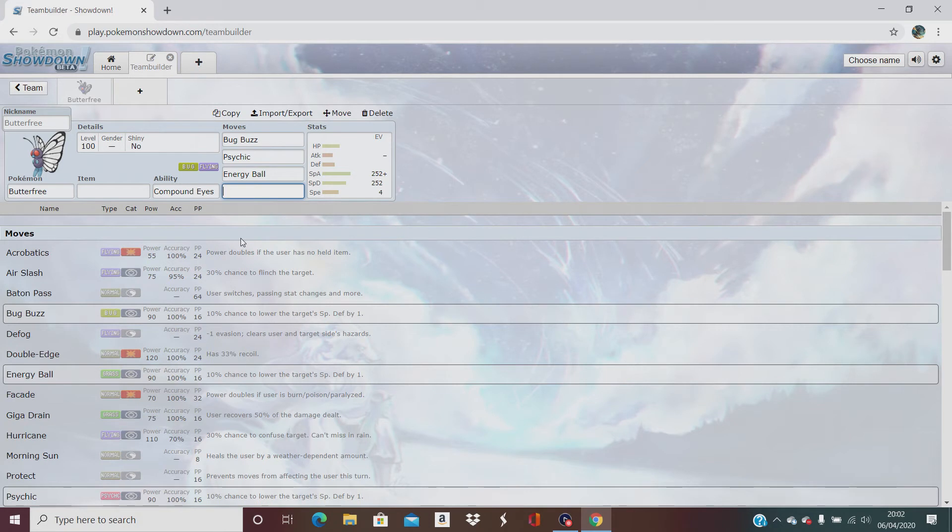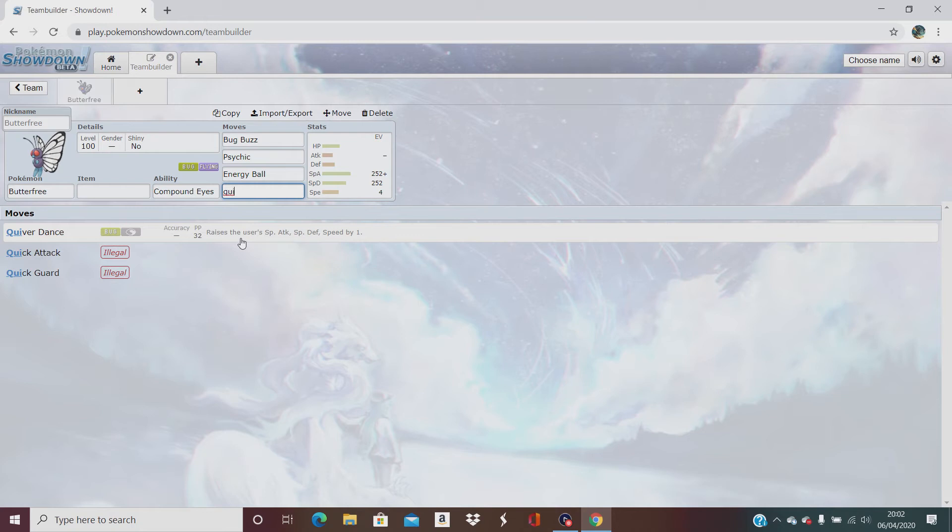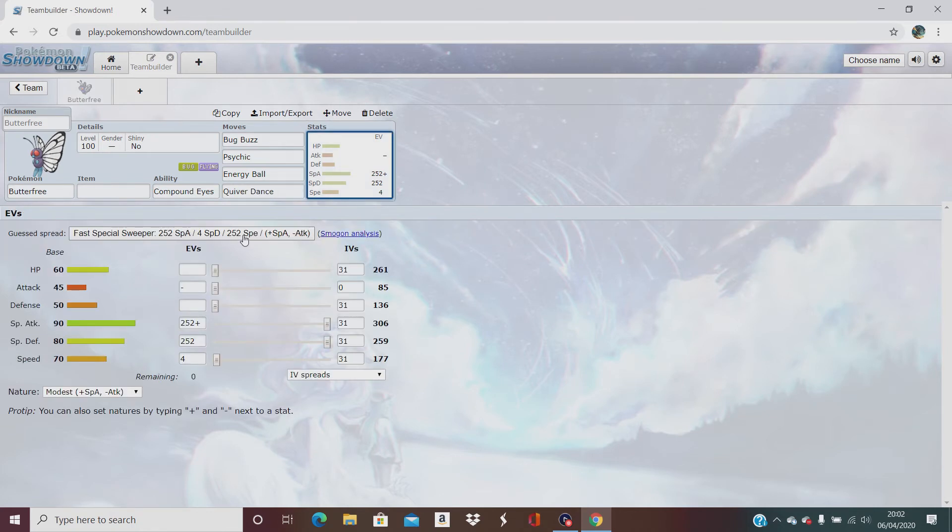Last but not least, his little set-up move I'm going to use on it, he's going to be Quiver Dance, which raises the user special attack, special defense, and speed all by one. That's a good move to start off with. So what I would do, start off with the Quiver Dance and then just hit.